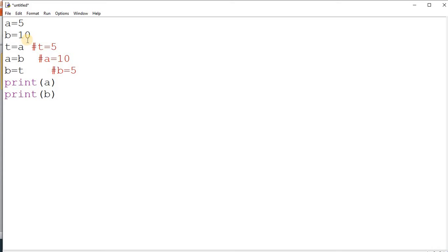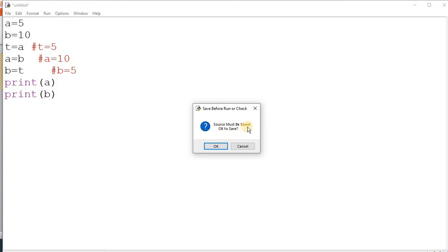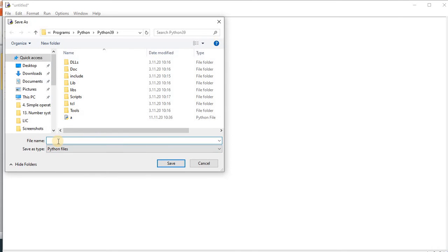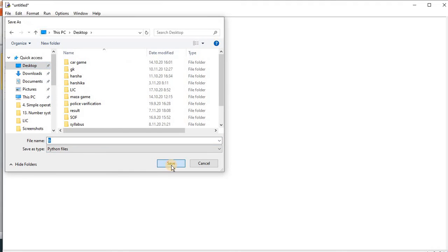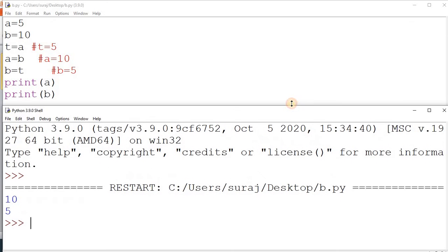We have simply interchanged the values. When you run the program, click on Run Module. You get a message that the source must be saved, so click OK, give the file a name such as 'index', and save it. You will get the output 10 and 5 — a output is 10 and b output is 5.